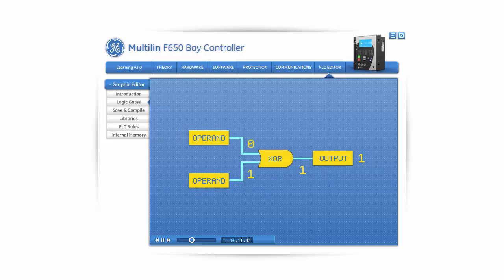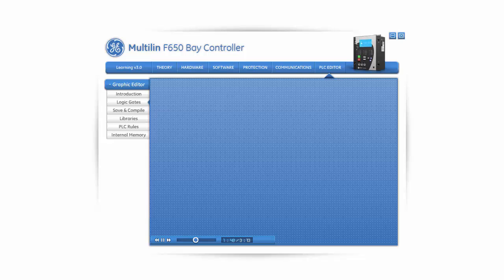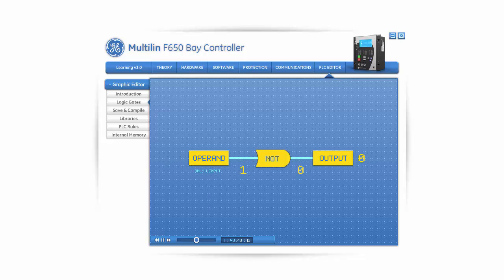An exclusive OR gate, or XOR, can have only two inputs. The output of the XOR gate is 1 only when one of the inputs is in logic state 1 and the other is in logic state 0. Any other scenario will result in an output of 0. An XOR gate can be inserted by clicking on its icon and clicking again anywhere in the canvas. A NOT gate only has one input, and its output is opposite of the input. If the input is logic 1, the output will be logic 0, and conversely, if the input is logic 0, the output is logic 1. A NOT gate can be inserted by clicking on its icon and clicking again anywhere in the canvas.